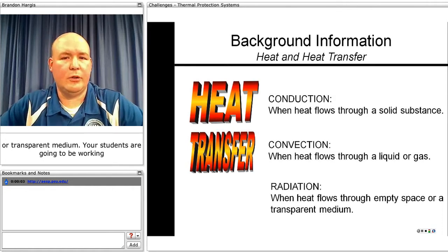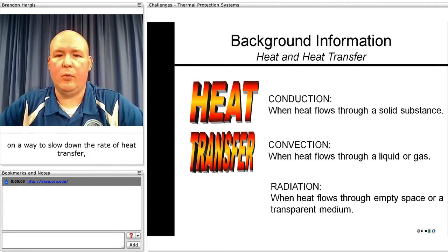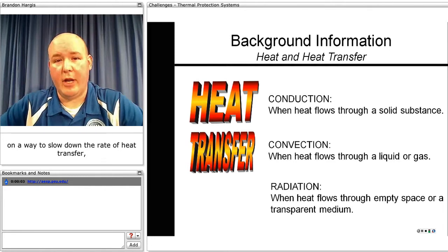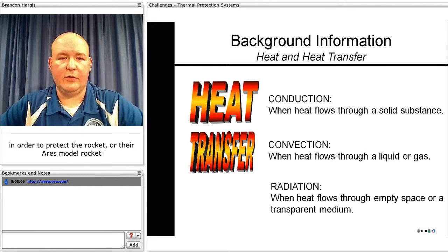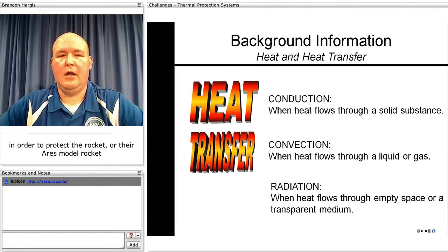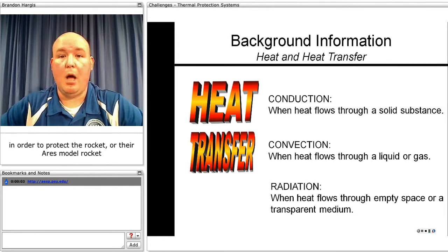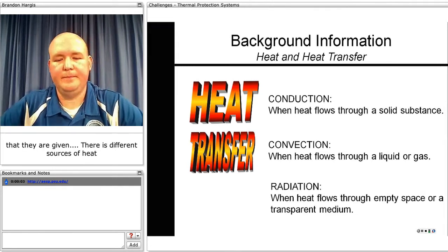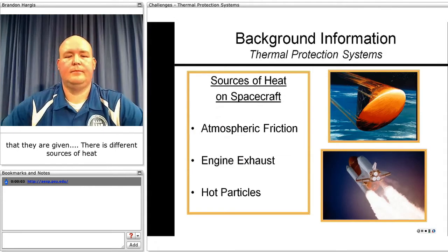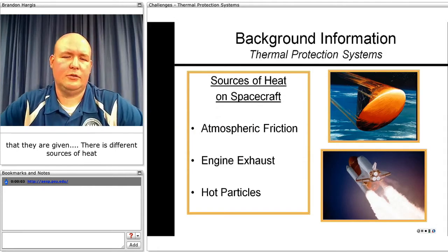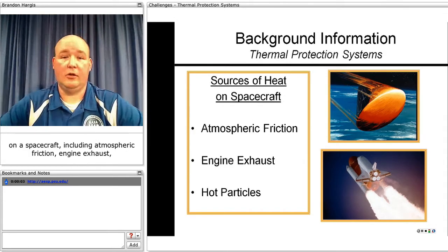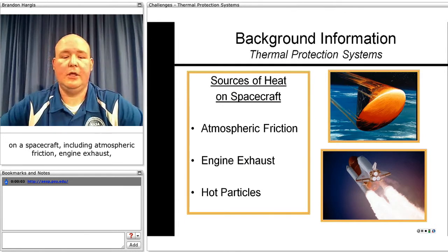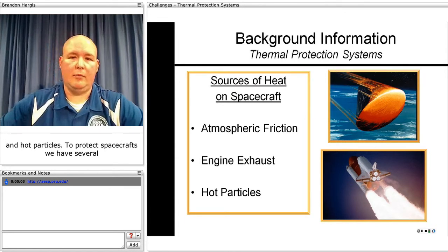Your students are going to be working on a way to slow down the rate of heat transfer in order to protect their Ares model rocket. There are different sources of heat on spacecraft, including atmospheric friction, engine exhaust, and hot particles.